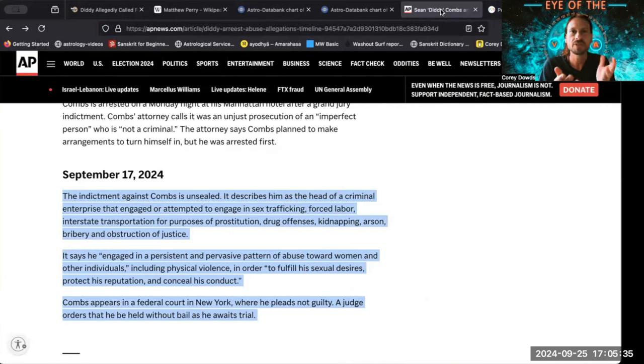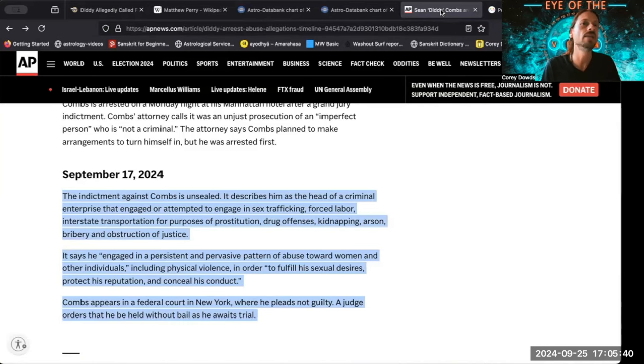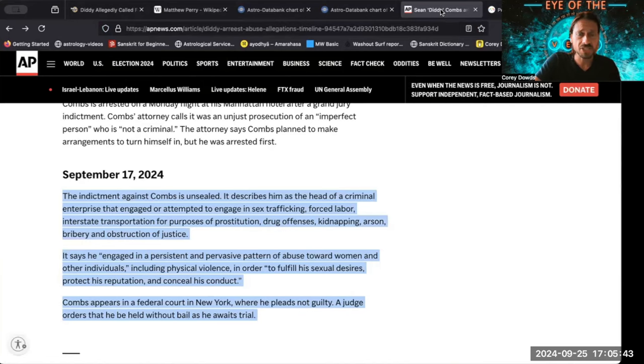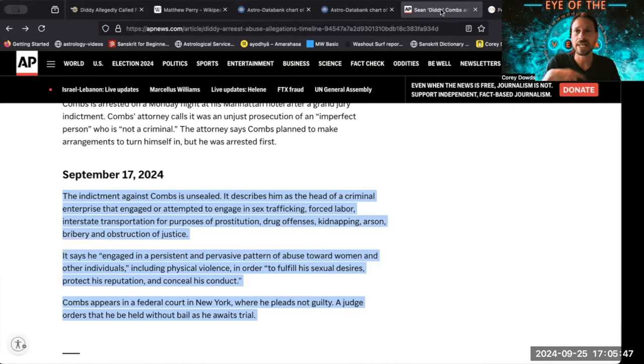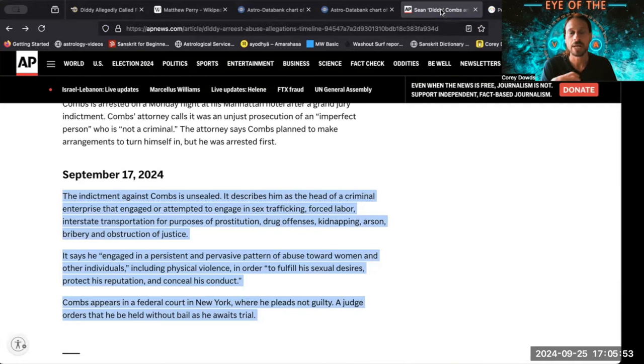The age of 54 is the third lunar node return, the third Rahu and Ketu return. This is actually a very big deal. The nodes take 18 years to go through the zodiac, so at 18 your lunar nodes return to where they were when you were born. That's part of why